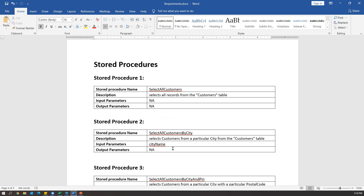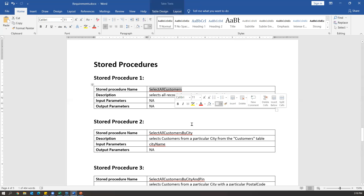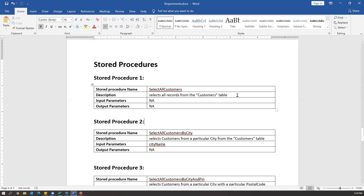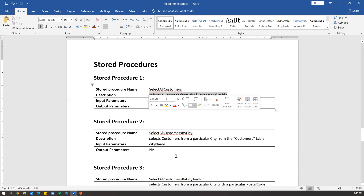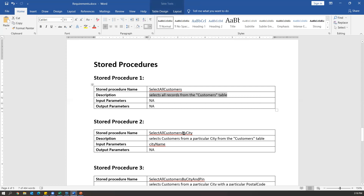The first stored procedure is 'select all customers'. This will select all the records from the customer table. To select all records from the customer table, we can simply write one SQL statement — SELECT * FROM customers — but we cannot save that query and reuse it multiple times. For that reason, we use stored procedures. The same task can be done by writing SQL commands, but with SQL commands you have to execute the same queries every time — you cannot store them. So that's why we create a stored procedure.